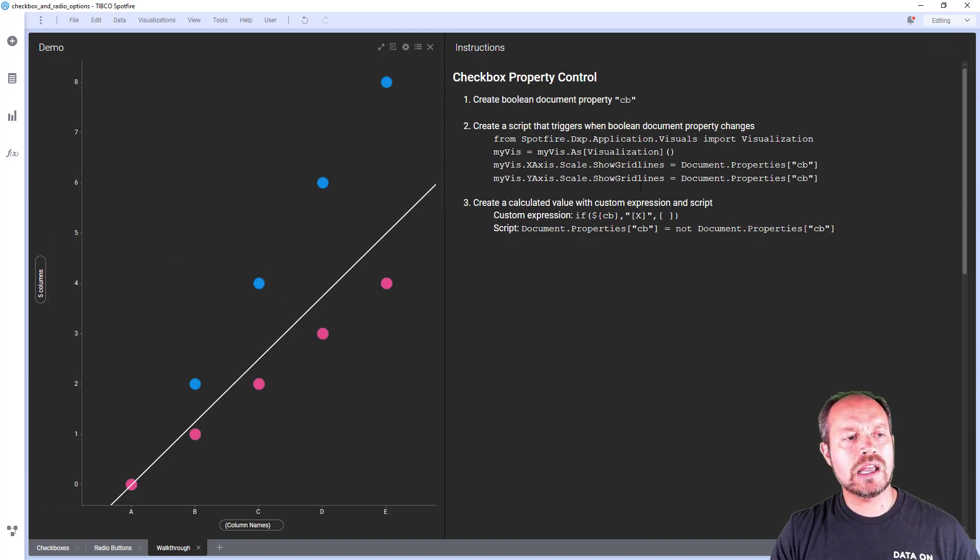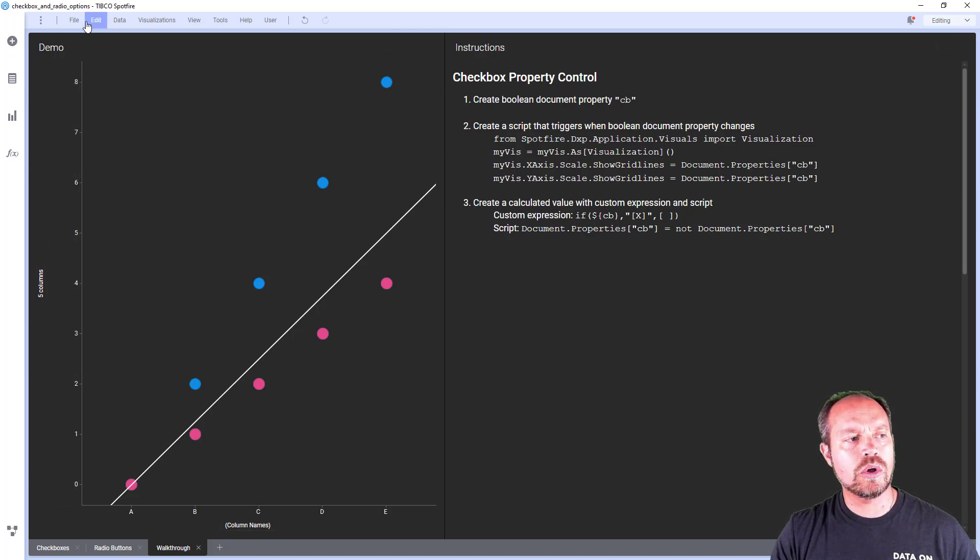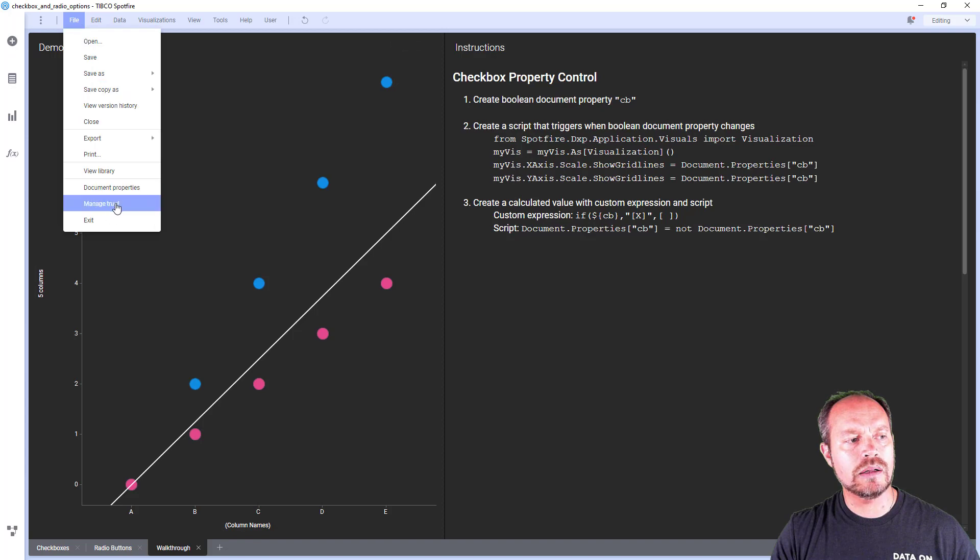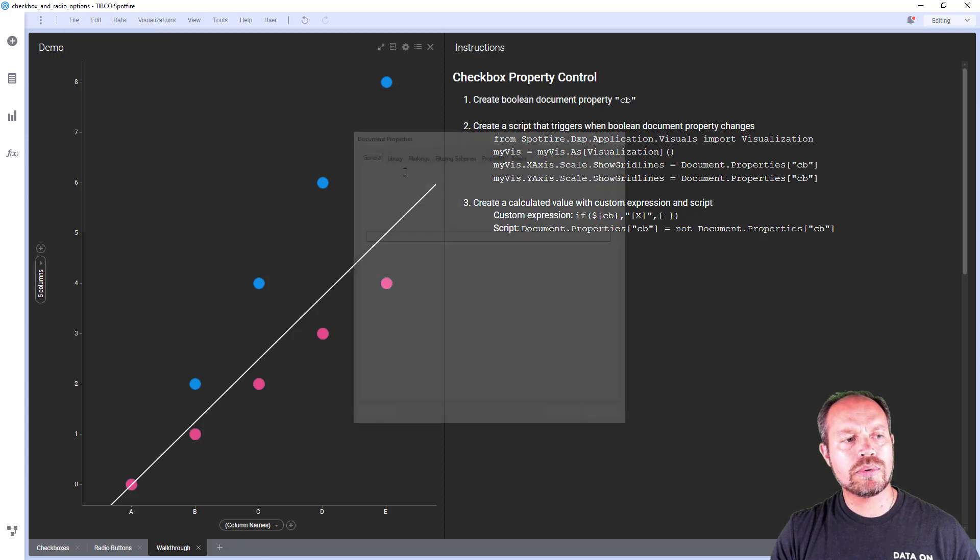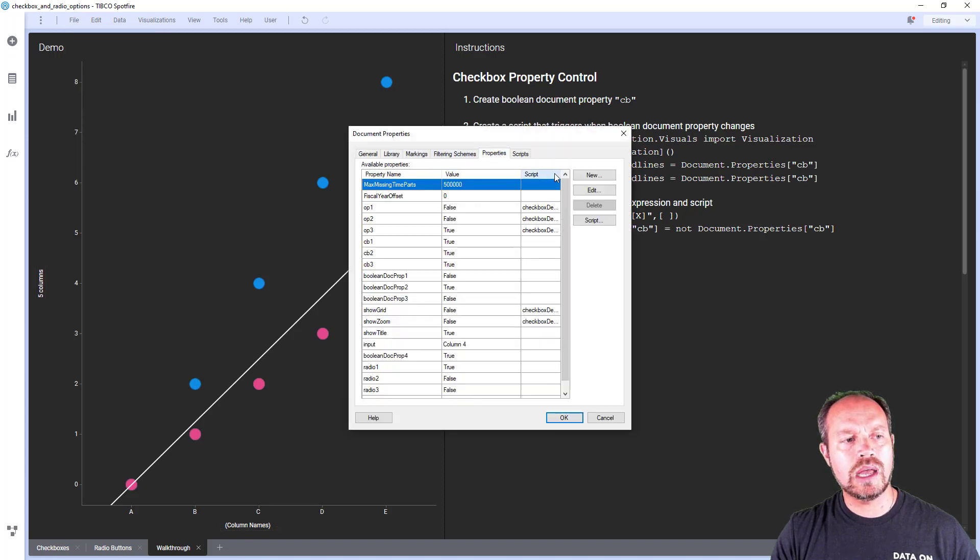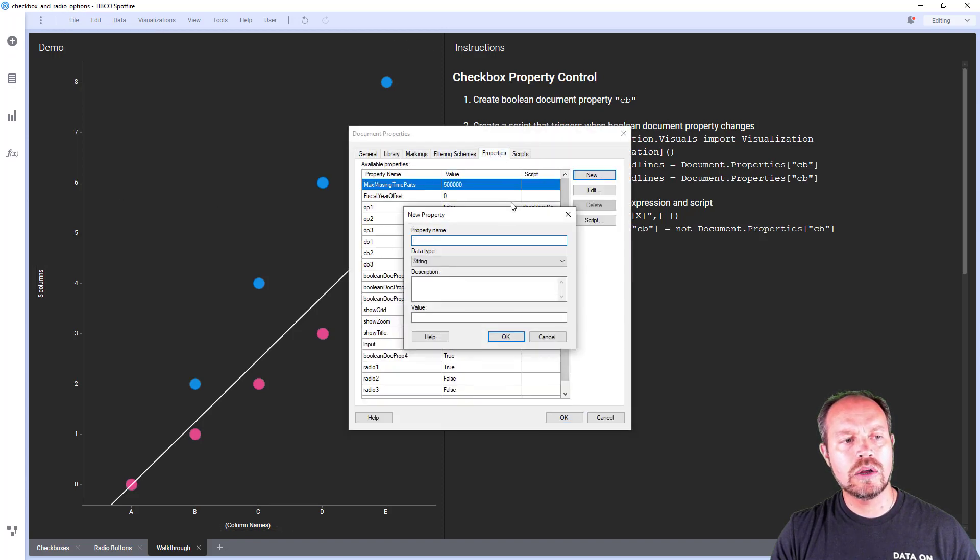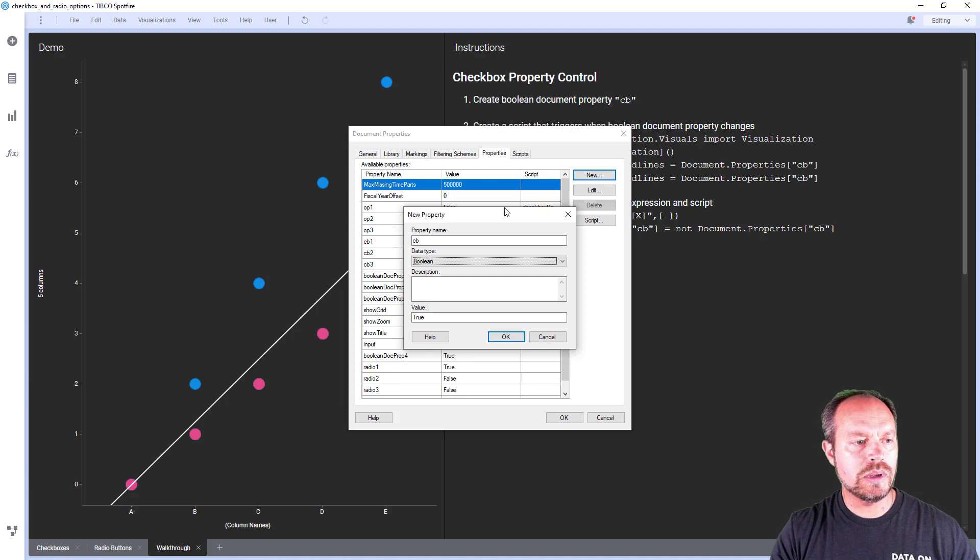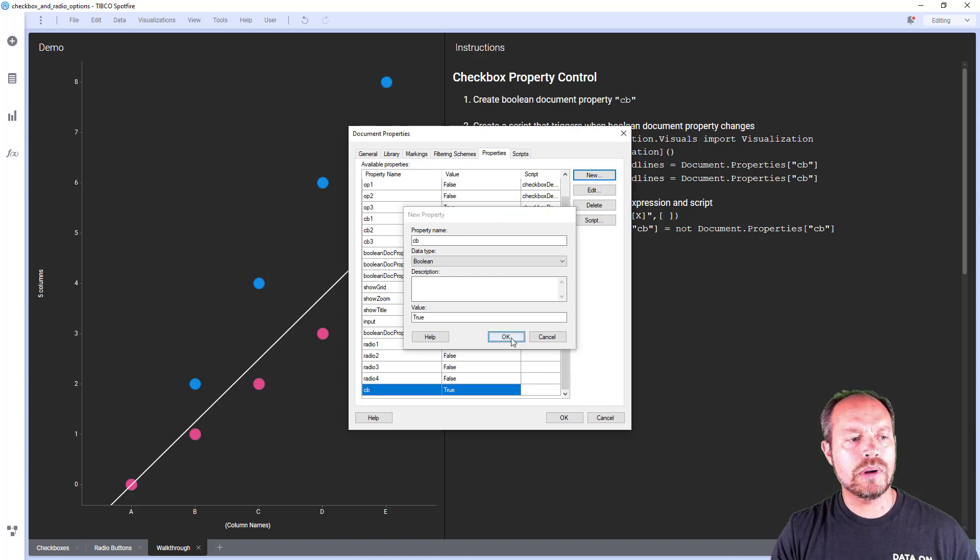Let's do this grid checkbox so you can have a feel on how it's done step by step. So the very first thing is to create a checkbox boolean document property. So I go to my file document properties and create a property called cb. It's going to be a boolean document property. I click okay and now I have that.